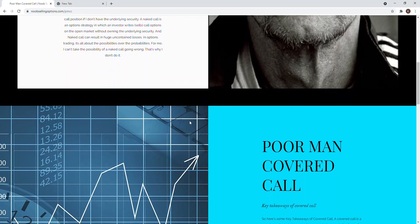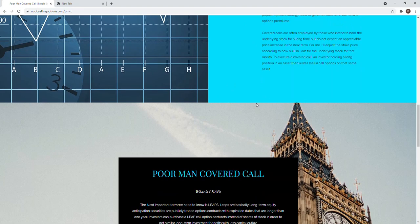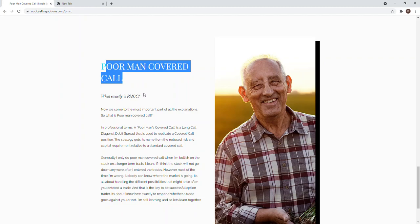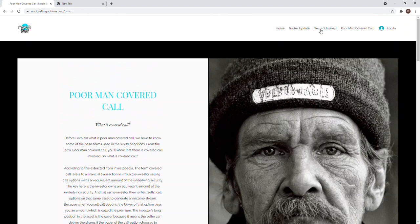Let's go through the poor man covered call first. I've only uploaded them, so you can just read more about poor man covered call. I'll be doing a video on it as well, but here's sort of the script that I prepared. I introduce what is a covered call, the key takeaway of covered calls, what is the LEAP, and eventually what is a poor man covered call exactly.